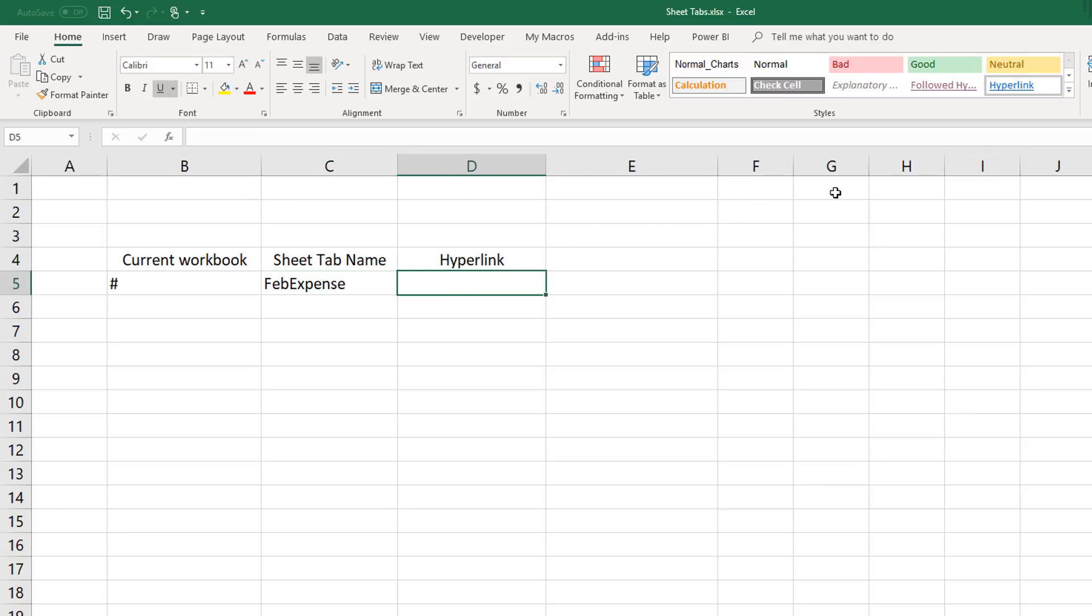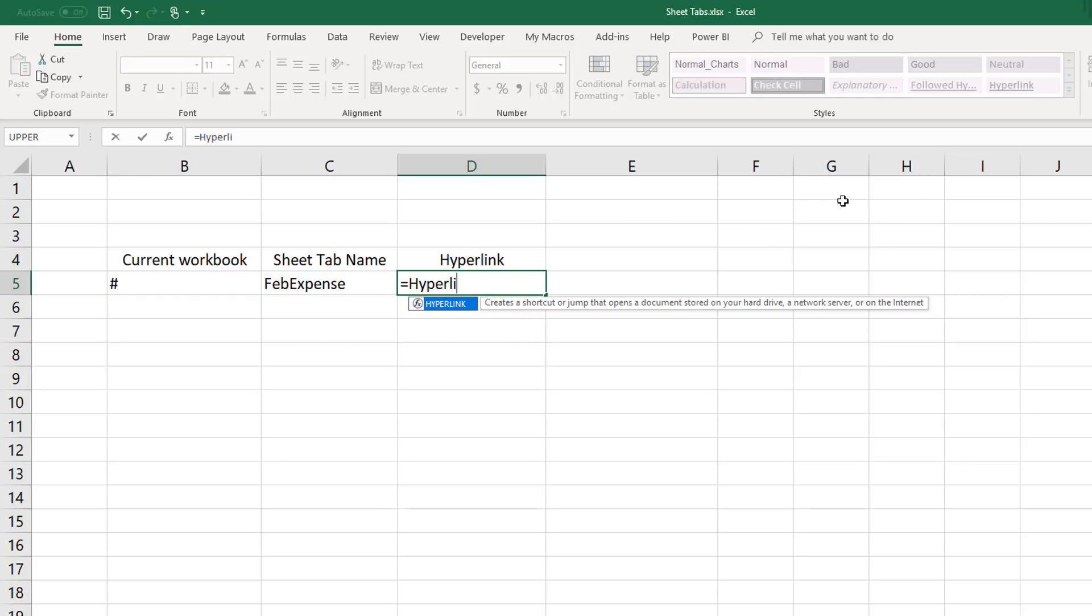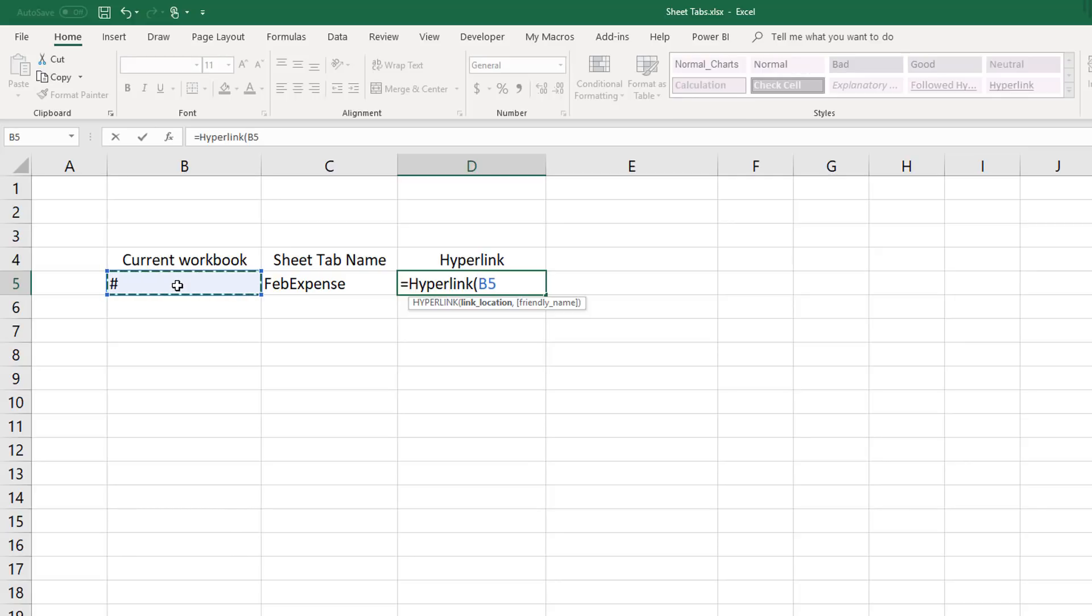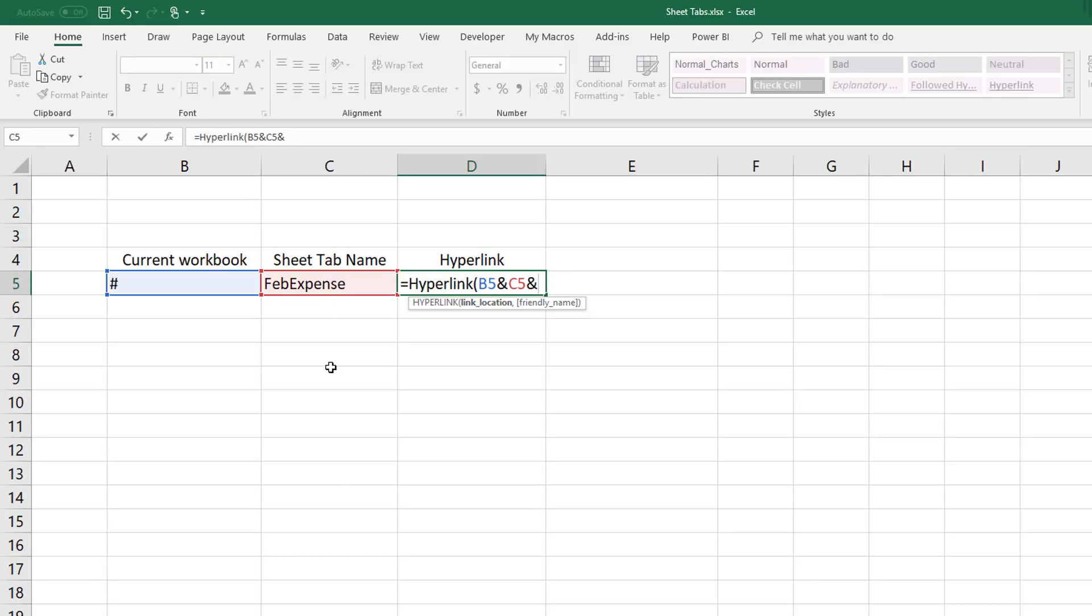To create the hyperlink we'll start off with the equal sign, then the name of the function. After opening the paren, we'll first click on the cell containing our pound sign, meaning that the hyperlink will always point to the current workbook. Then we'll add an ampersand, and ampersands in formulas act as joiners, and we'll join the pound sign text with the text that's in cell C5, the name of our worksheet FebExpenses. Then we'll add another ampersand to join that with some text, and the text that we'll need to join that with is the specific cell address to be located on each sheet. In our case we'll want to point our users to cell D4, so we'll type that by adding an open quote, then an exclamation point, then the column, and the row.